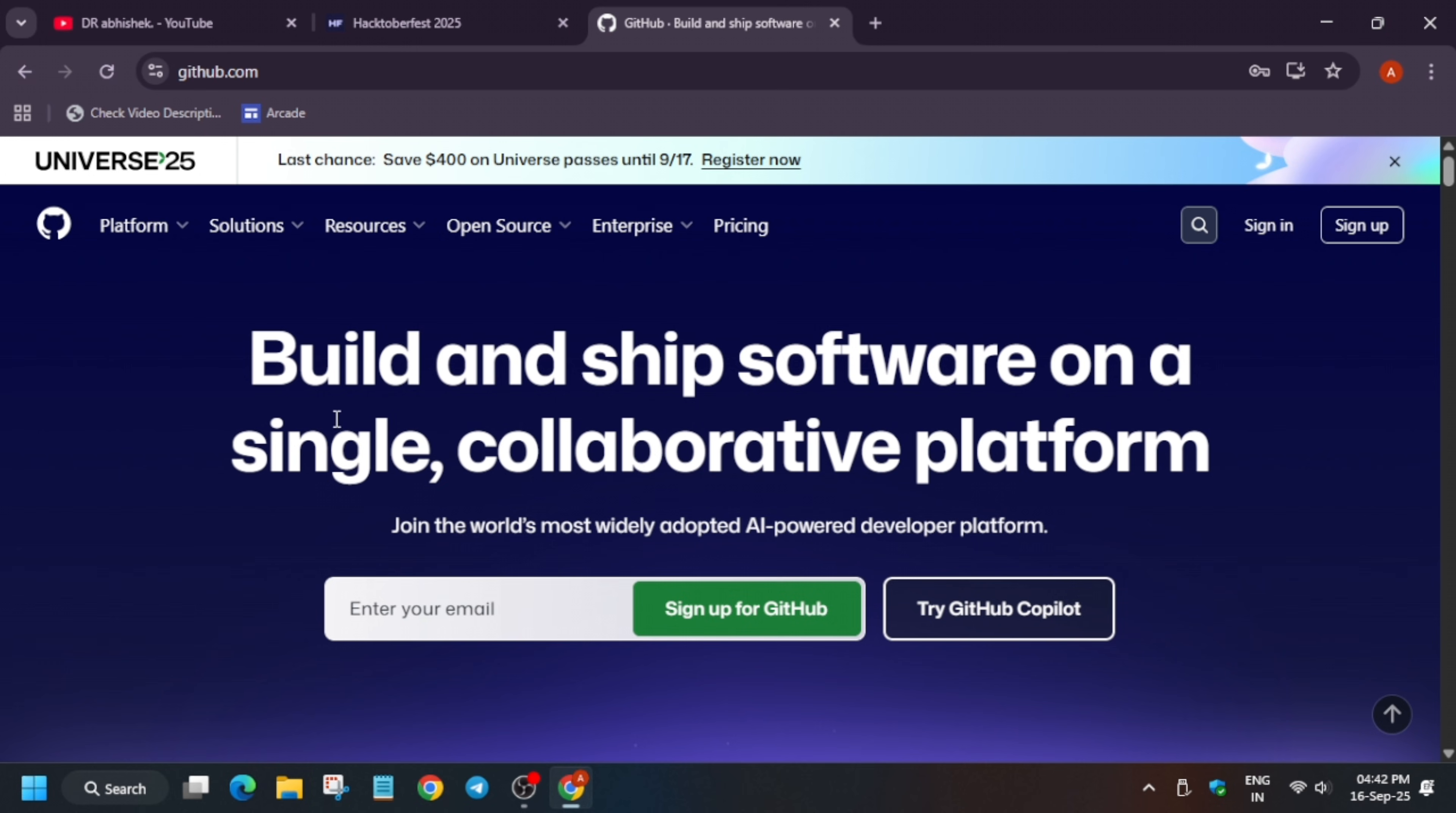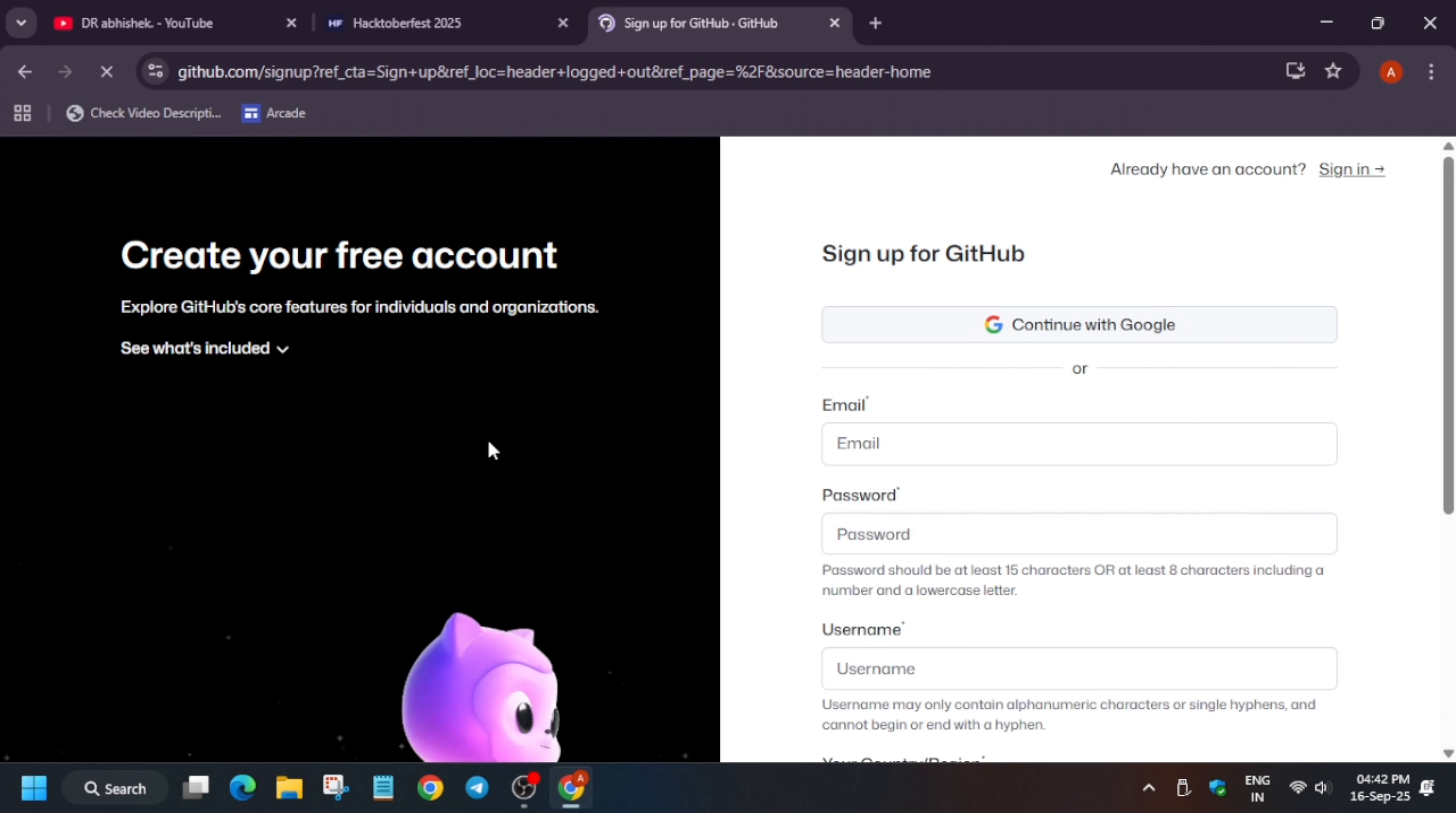First of all, open github.com, click on the sign up option, and here basically you can continue with Google directly or just enter your email, password, username, country and create an account. Then you will be asked to solve one puzzle and simply verify using your email in which you have registered, and then your account will be ready.